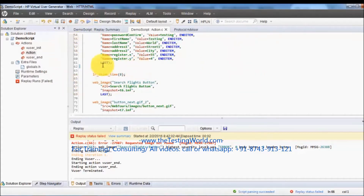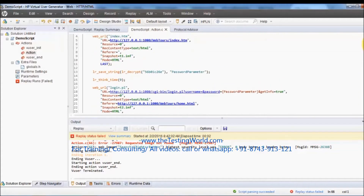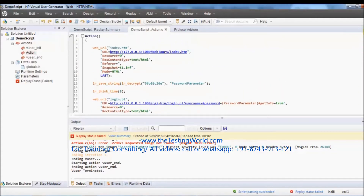Running it again — the window opens, we are not able to log in because the username was already taken, so we can't register. After execution my script is open. It's up to us whether we want to open the replay summary, execution result, or the script we created. That's all for the recording. In the next sessions we are going to cover actions, transactions, parameterization, and correlation. Thanks for watching this video.